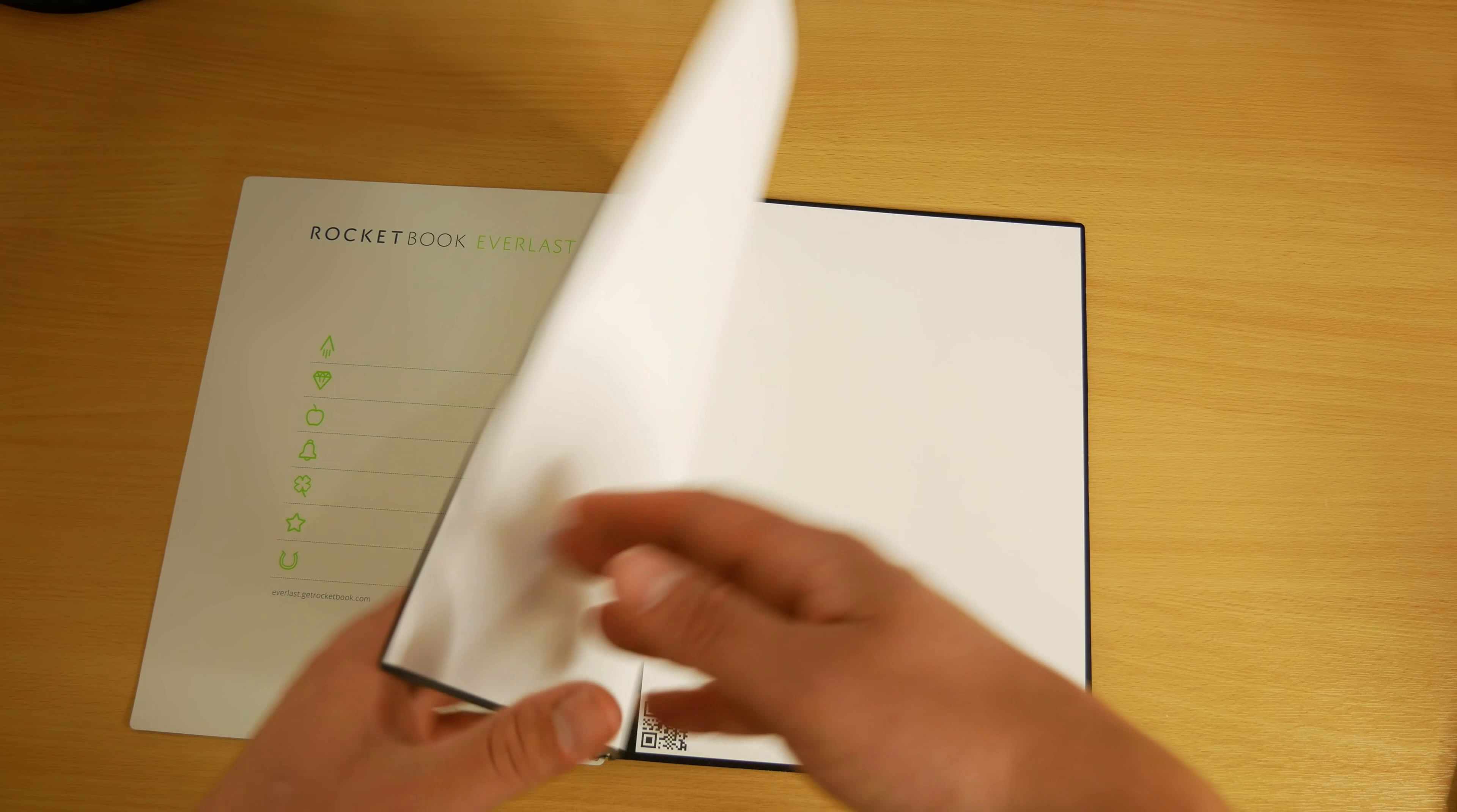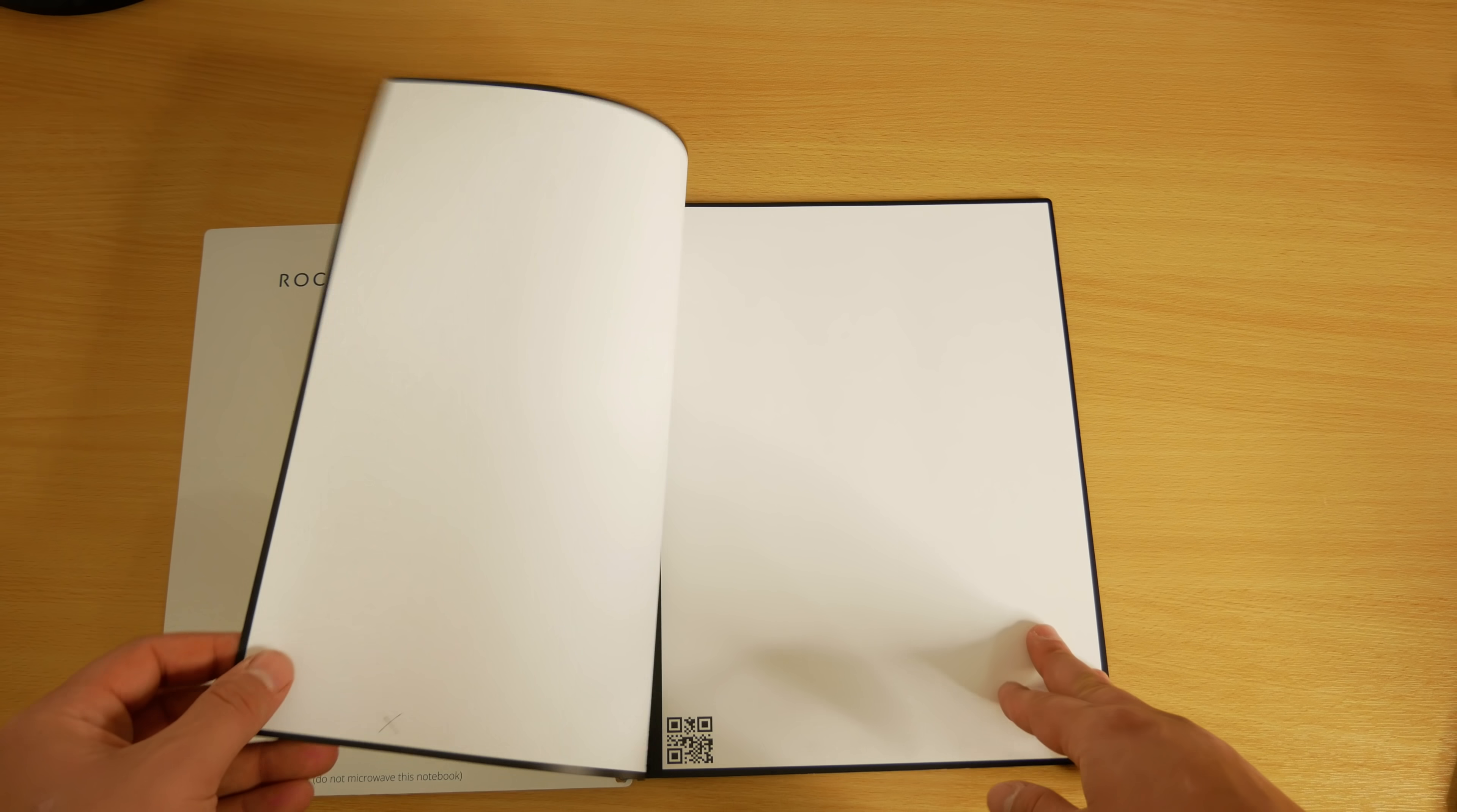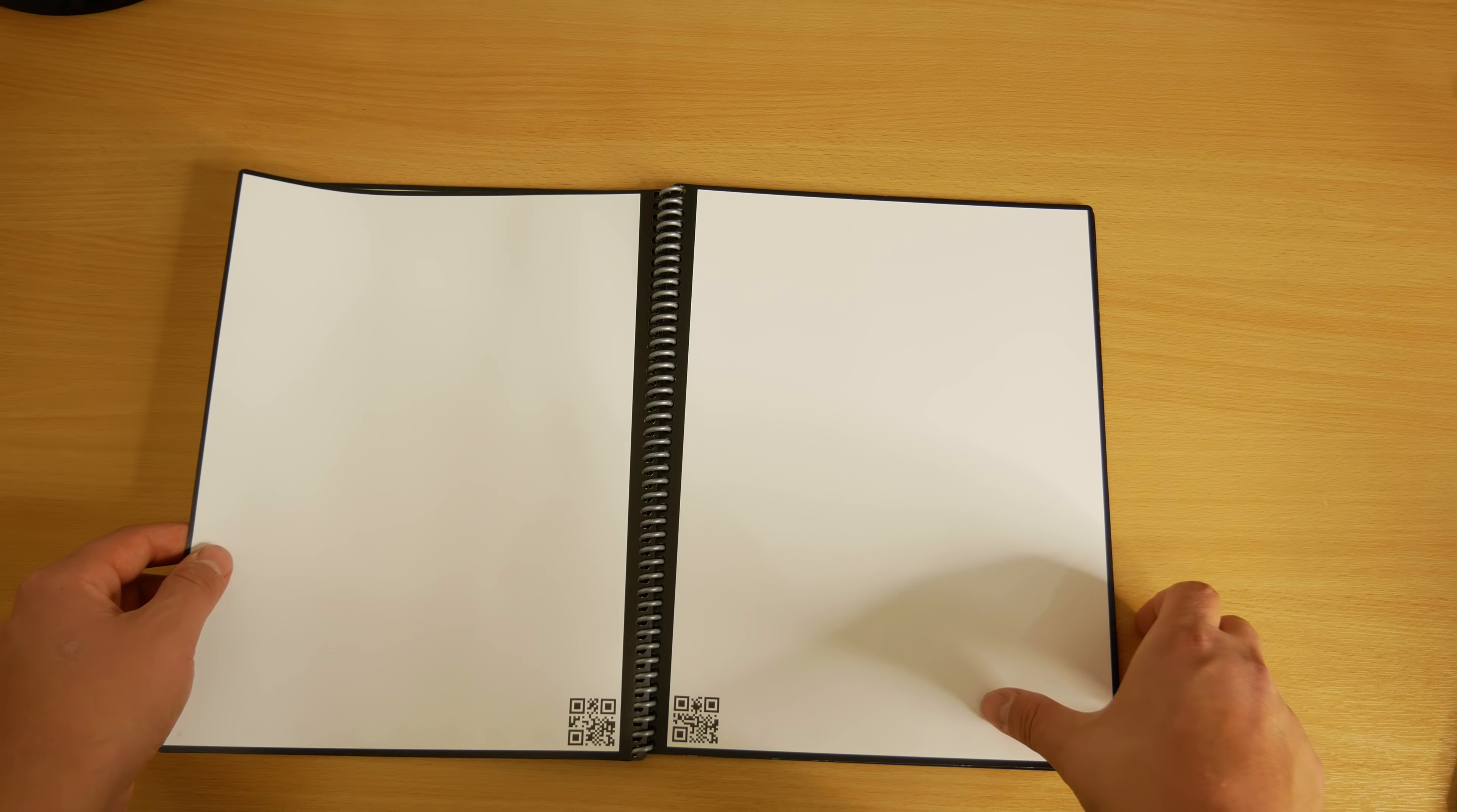The pages are made of a synthetic polyester blend to create pages that can be wiped clean and they recommend leaving your ink for 15 seconds to dry to prevent any smudging.